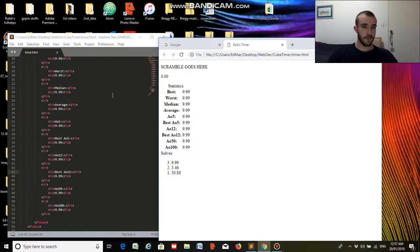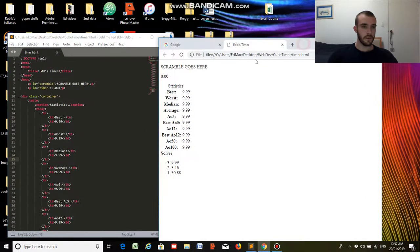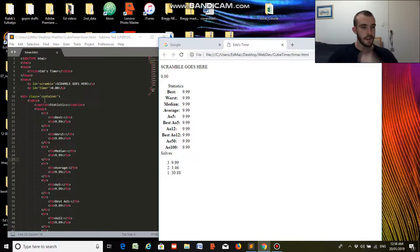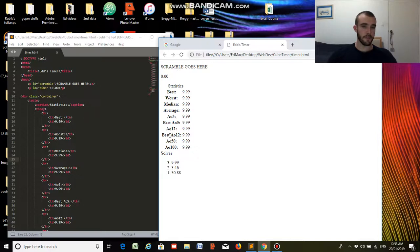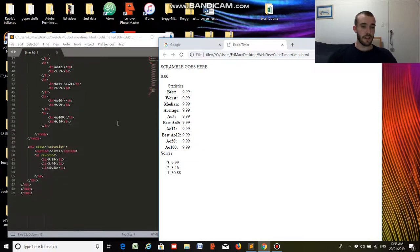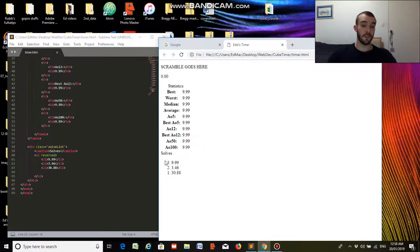Okay, so if we go to the top, we've got our scramble here, right there, and we've got our time right here. Then over here we have our table of statistics, with our best, worst, median, average, and so on, and the associated time with it. And then below that, we have our solve list, with the solves, the most recent solve coming first, so in reversed order.